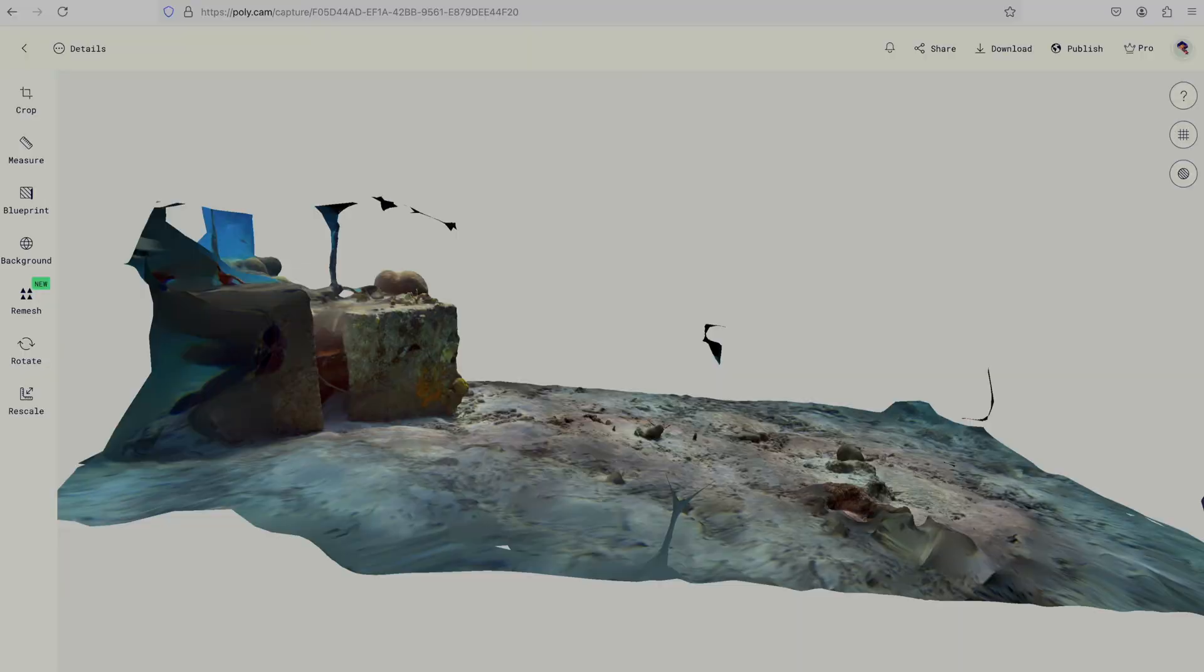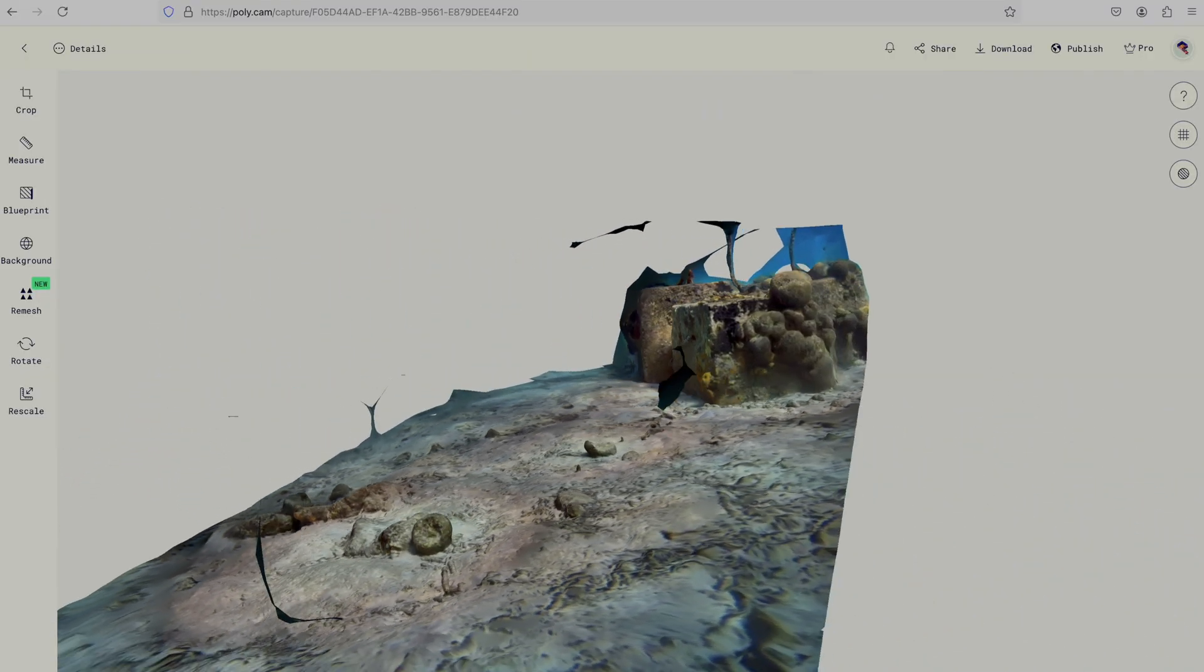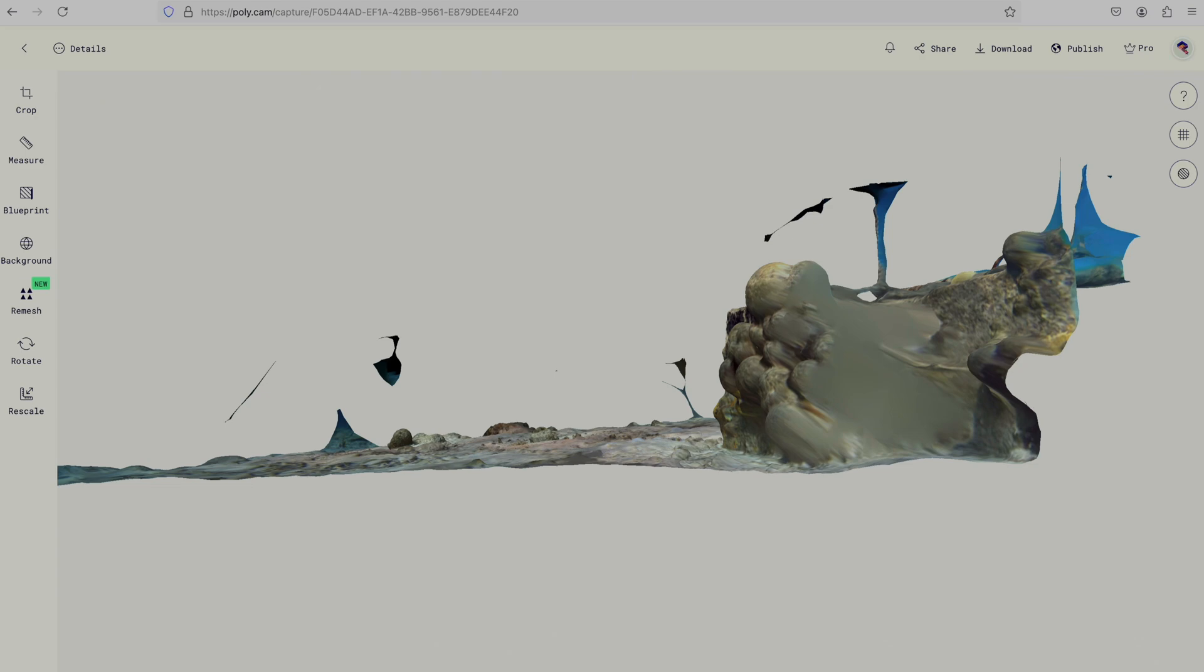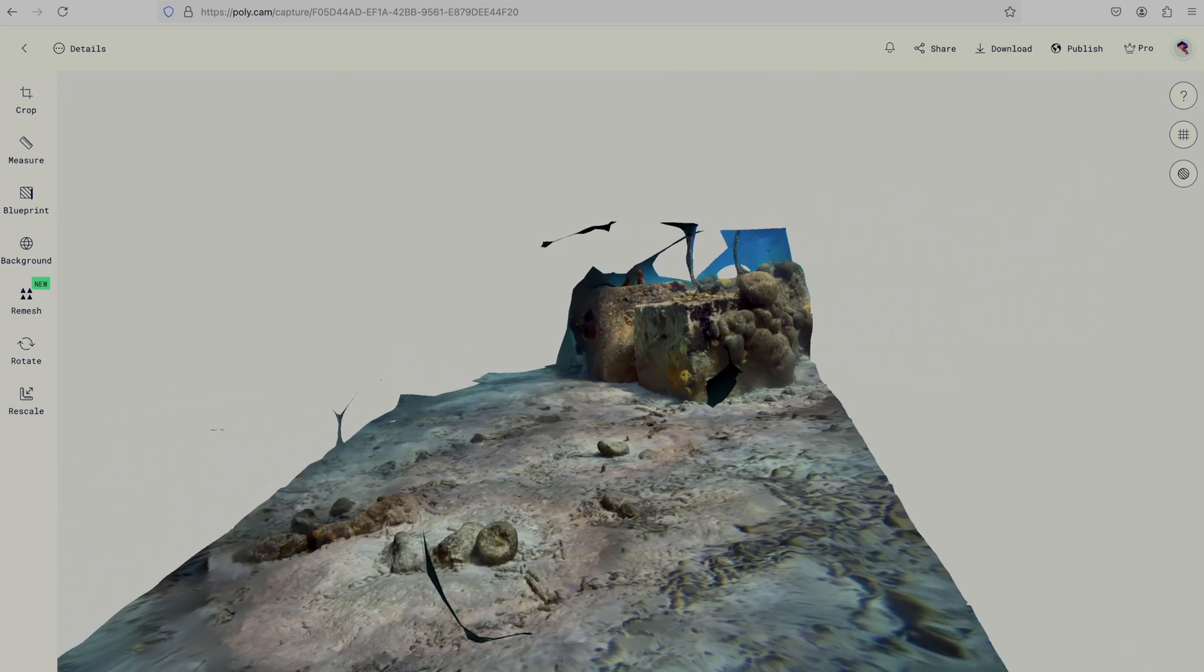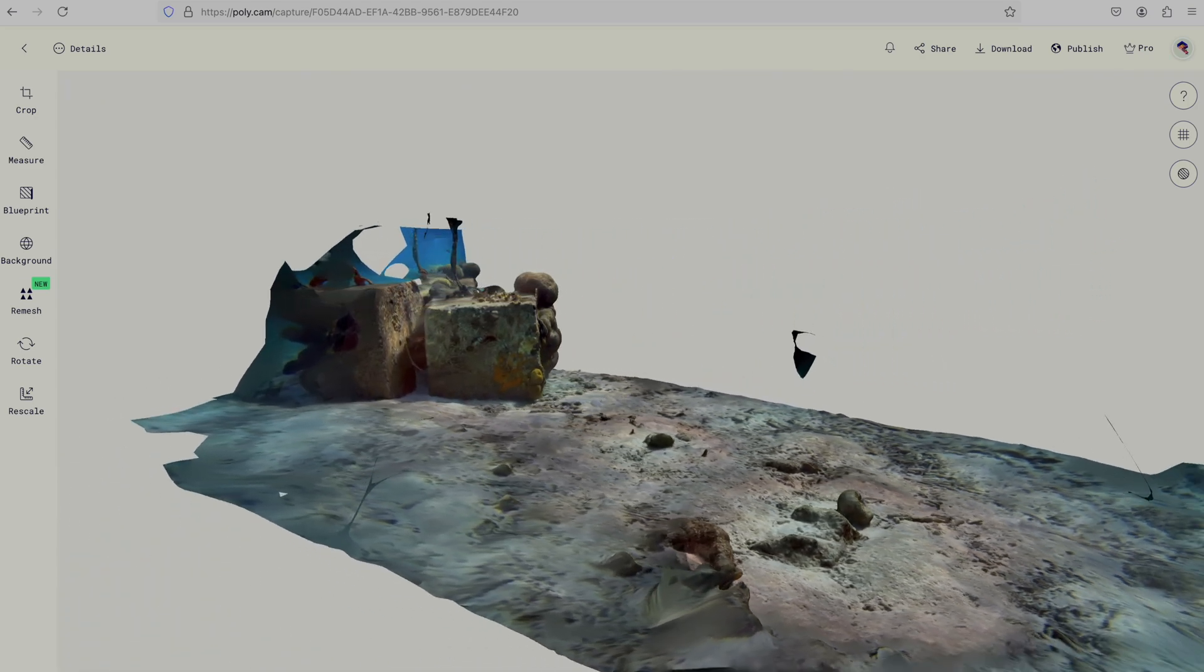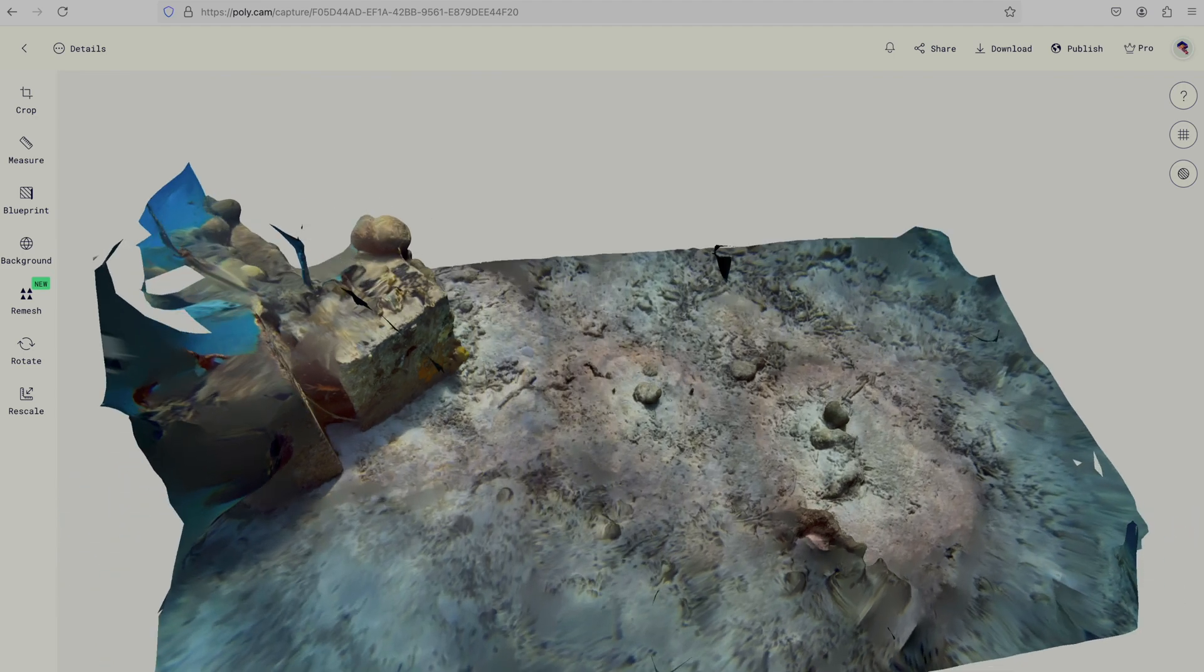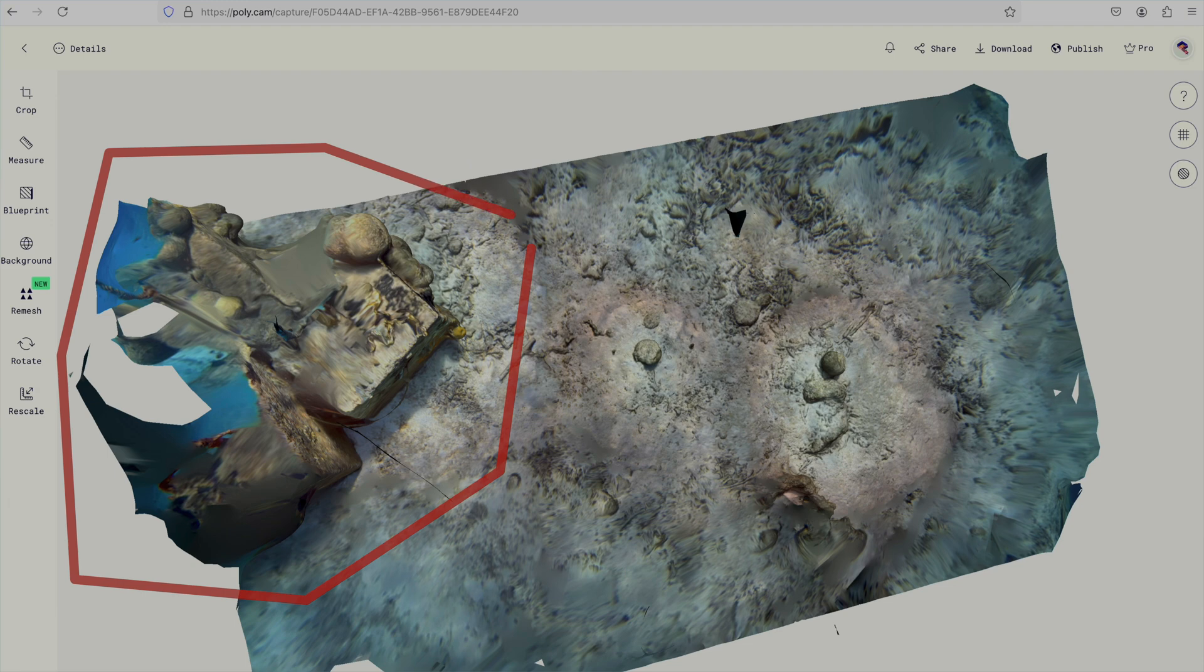I also experimented with capturing a larger part of the seafloor by picking an object, circling that, then picking another close by, circling that, and then a third. You can actually see three brighter circles on this map, where I went around the mooring, then the isolated brain coral, and then the cluster of three coral heads.